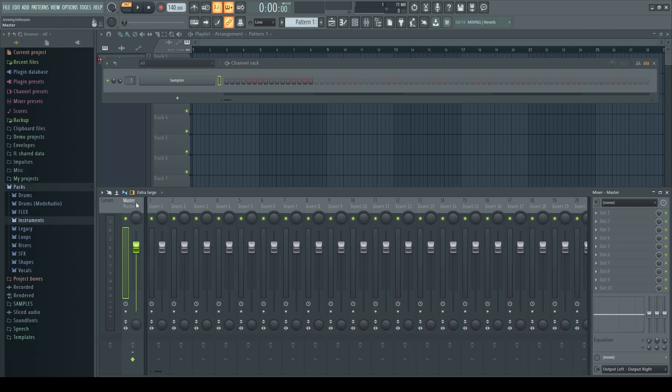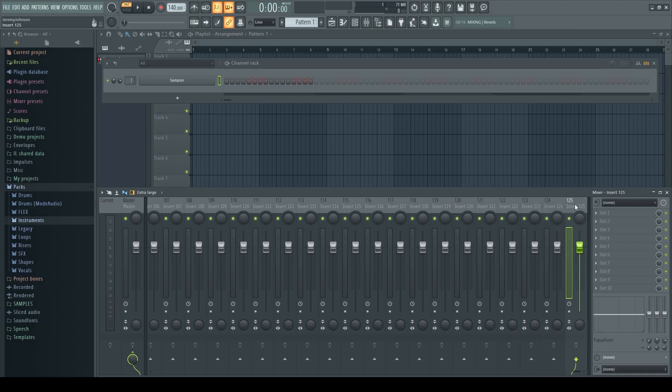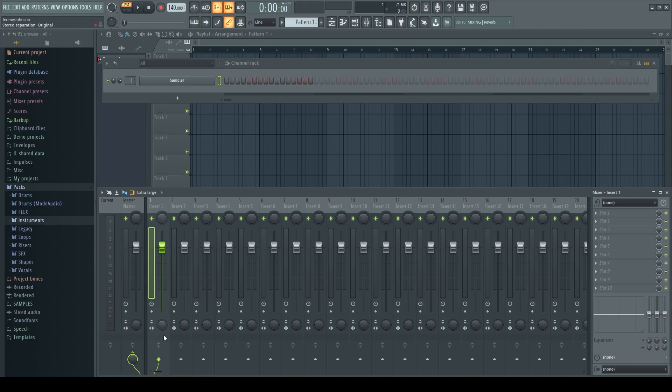So you have the master channel that's over on the very far left side of the mixer. And then you have all of these individual tracks that are a part of the rest of the mixer and they're labeled as insert one, two, three, all the way up to 125. Each one of those inserts by default is routed to the master channel automatically. So what that means is anything that you put in that insert will go through that insert channel and out to the master channel.